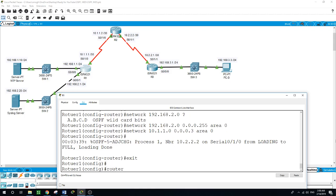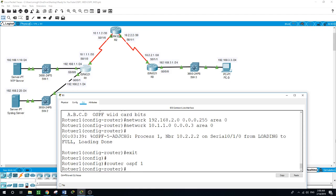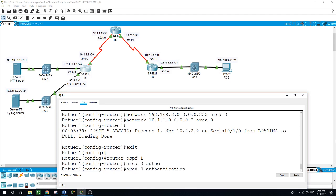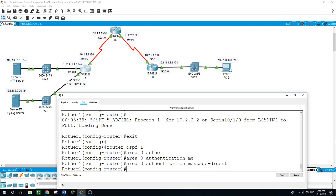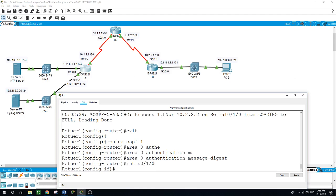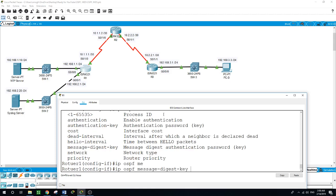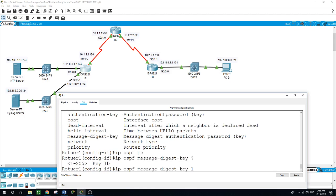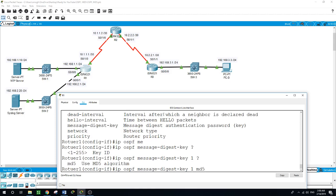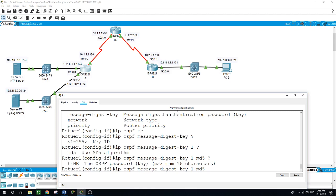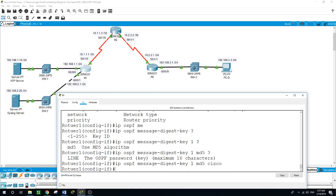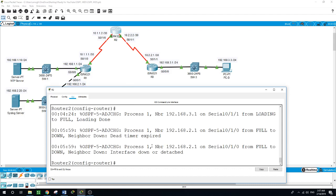Now let's configure MD5 authentication on the routers to secure the network. On Router 1: router OSPF 1, area 0 authentication message-digest. For interface Serial 0/1/0, facing Router 2, enter: ip ospf message-digest-key 1 md5 Cisco. We are done with Router 1 for now.